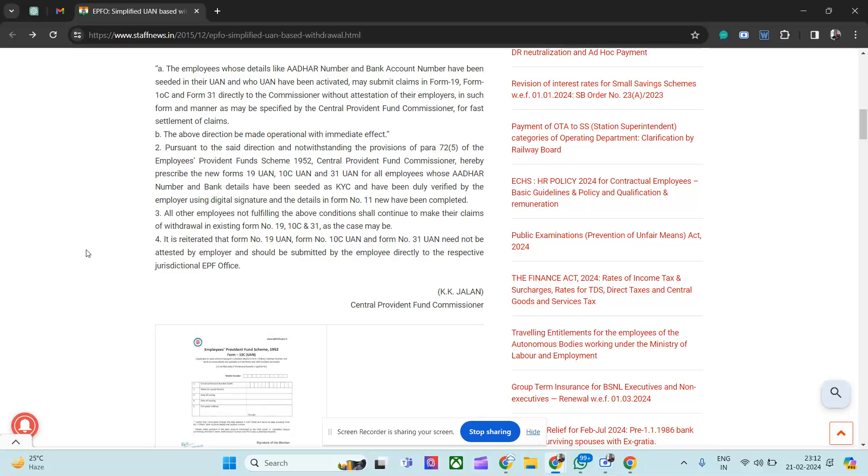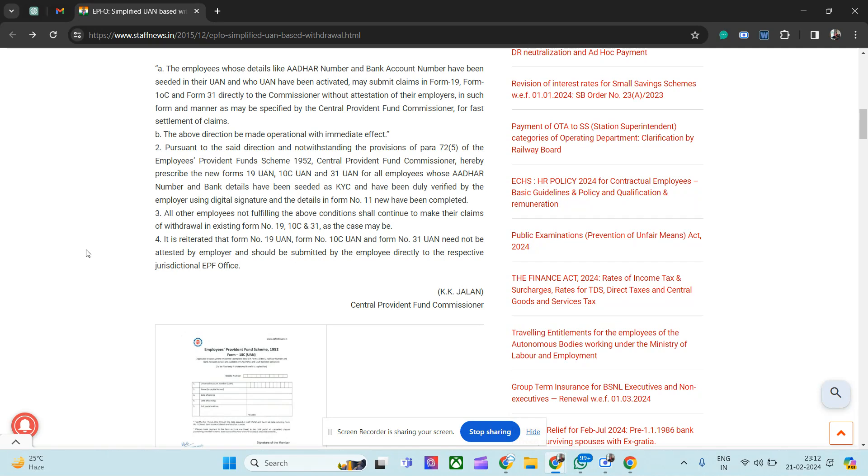So first thing first: don't share the URN. If companies are scheduling an interview, they usually ask for PAN number - you can share the PAN number but don't share the URN number. Now the next case would be they will definitely be asking for your payslips.